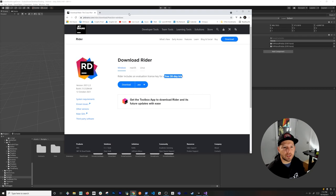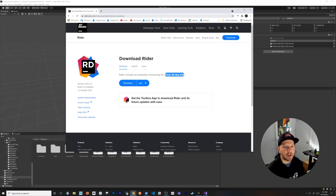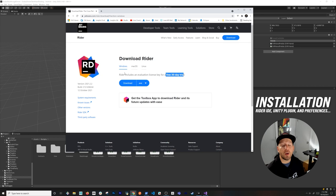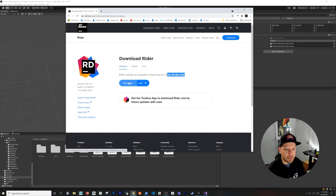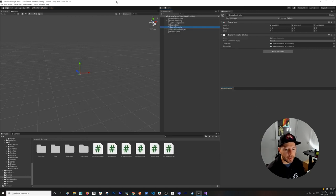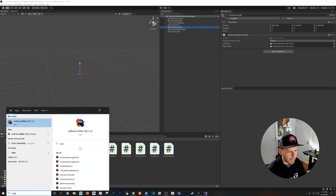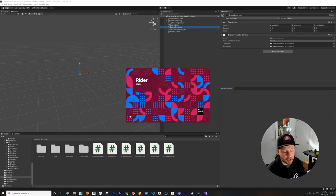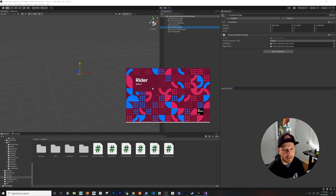The first thing I want you to do is go to jetbrains.com/rider/downloads and select the download for the operating system you're currently using. You're going to get a 30-day trial, and after that you'll need to get a license. Once you download and install it, you'll be able to open Rider from a shortcut on your desktop.